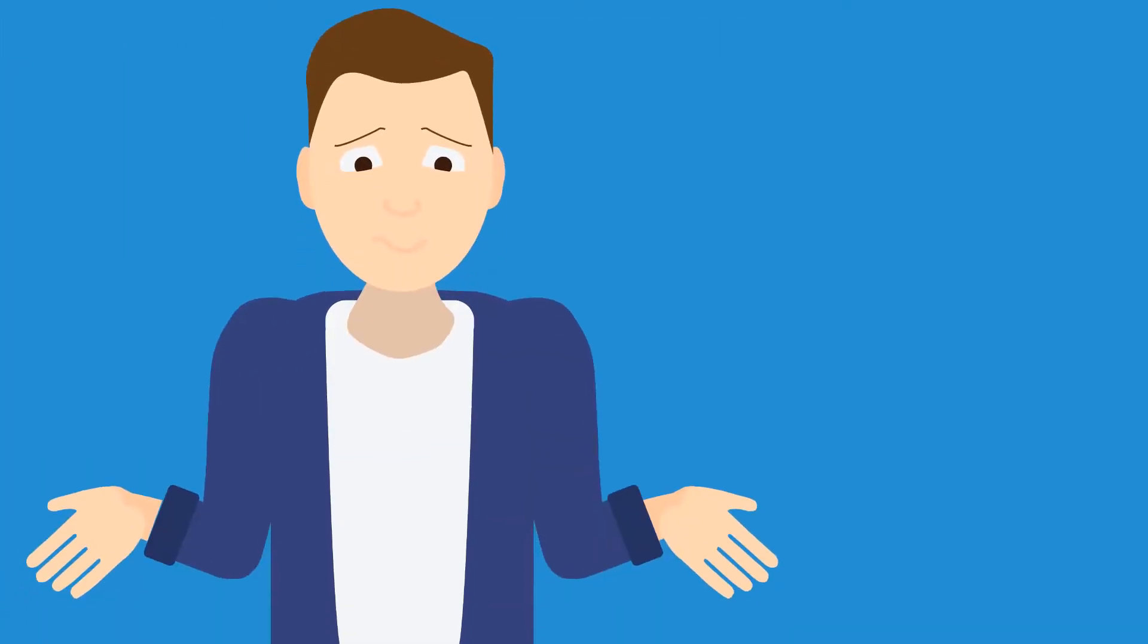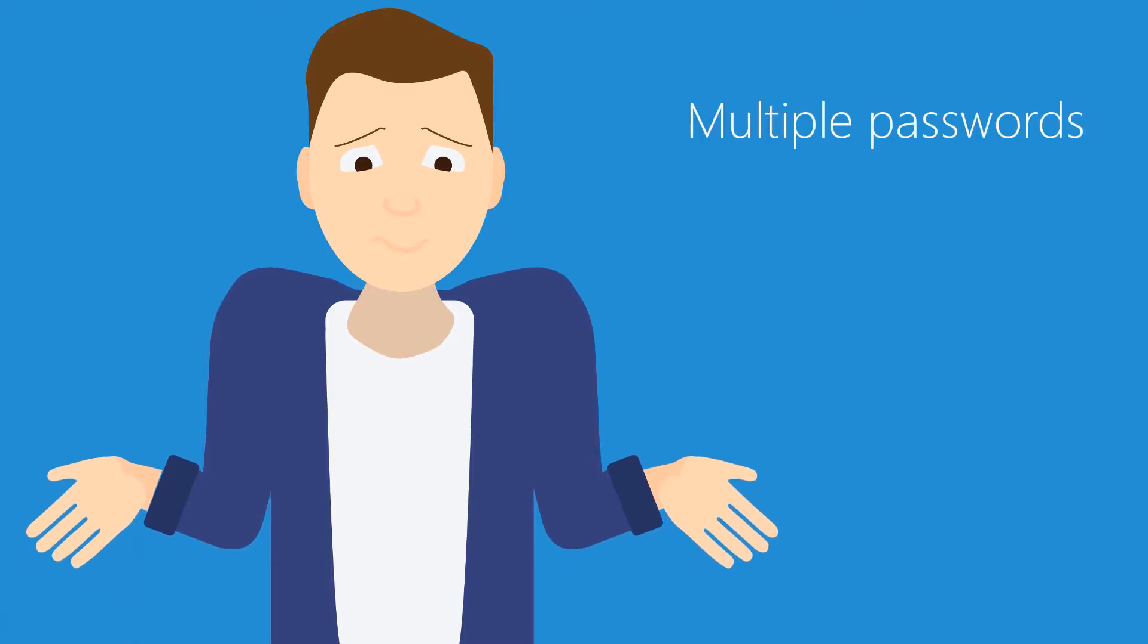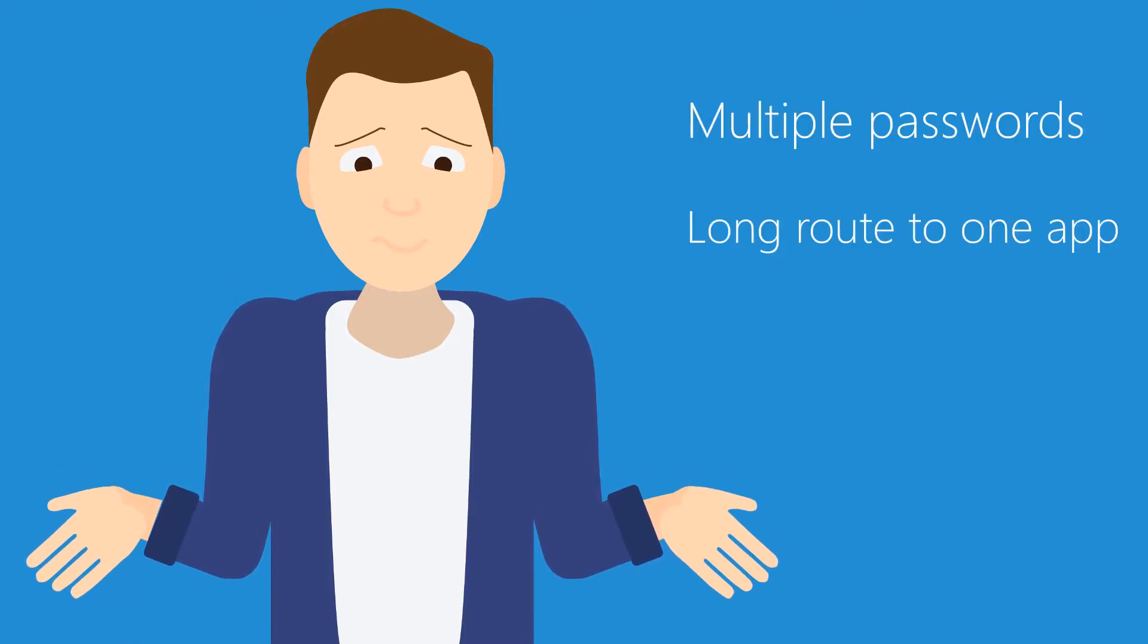A lot of people find this difficult as they have to deal with multiple passwords. It takes a long time to reach one application and the remote desktop client can be hard to find.